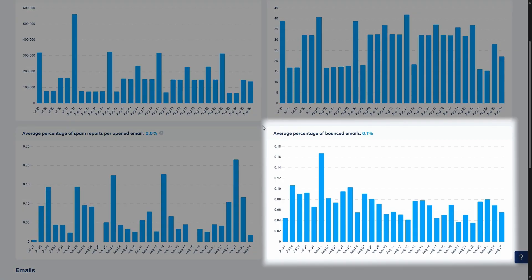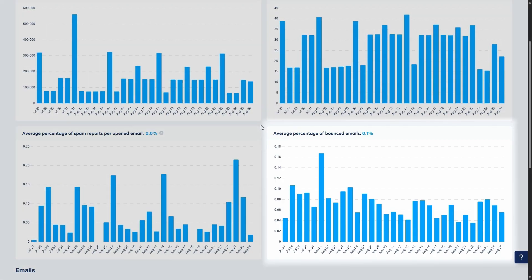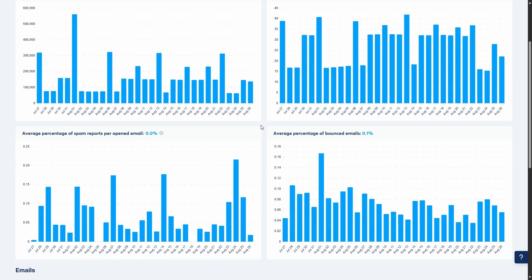Finally, there's the average percentage of bounced emails. This is your bounce rate. A bounce means the email could not be delivered to the recipient's mailbox. This can happen for several reasons, such as an invalid email address or a full inbox. A high bounce rate indicates that your email list needs to be cleaned.